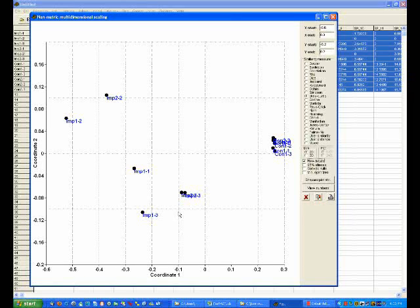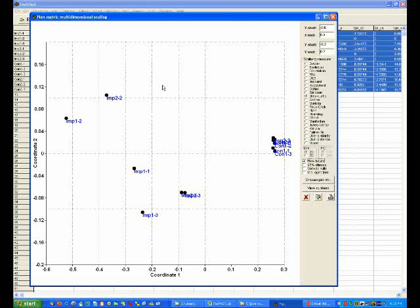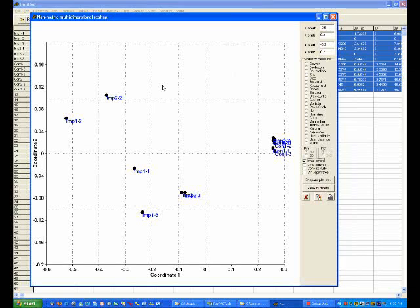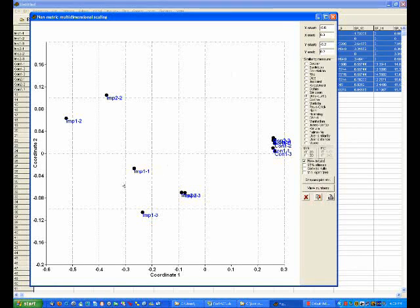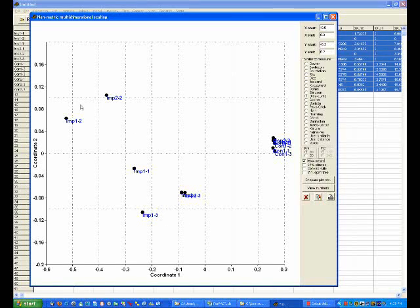As we go from the bottom of the graph up towards the top of the graph, I think we're looking at a change in depth again. So we've got a depth pattern coming out here, with these impact samples here at different depths to the impact samples up there.